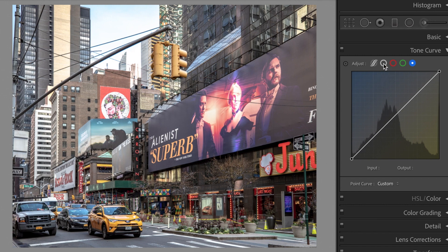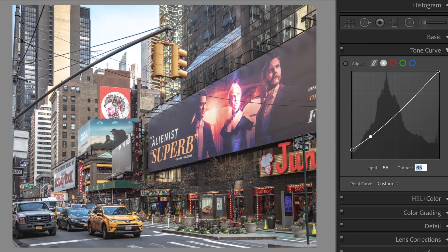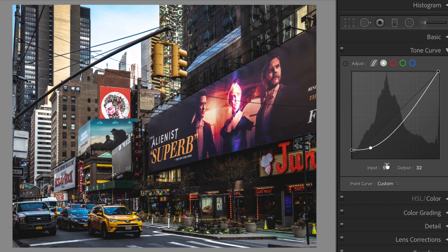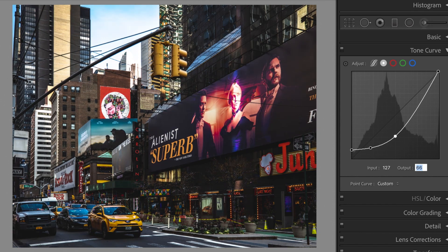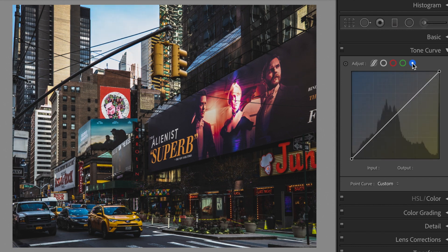Let's go to the tone curve. Edit the main curve as follows. Modify the blue curve this way.